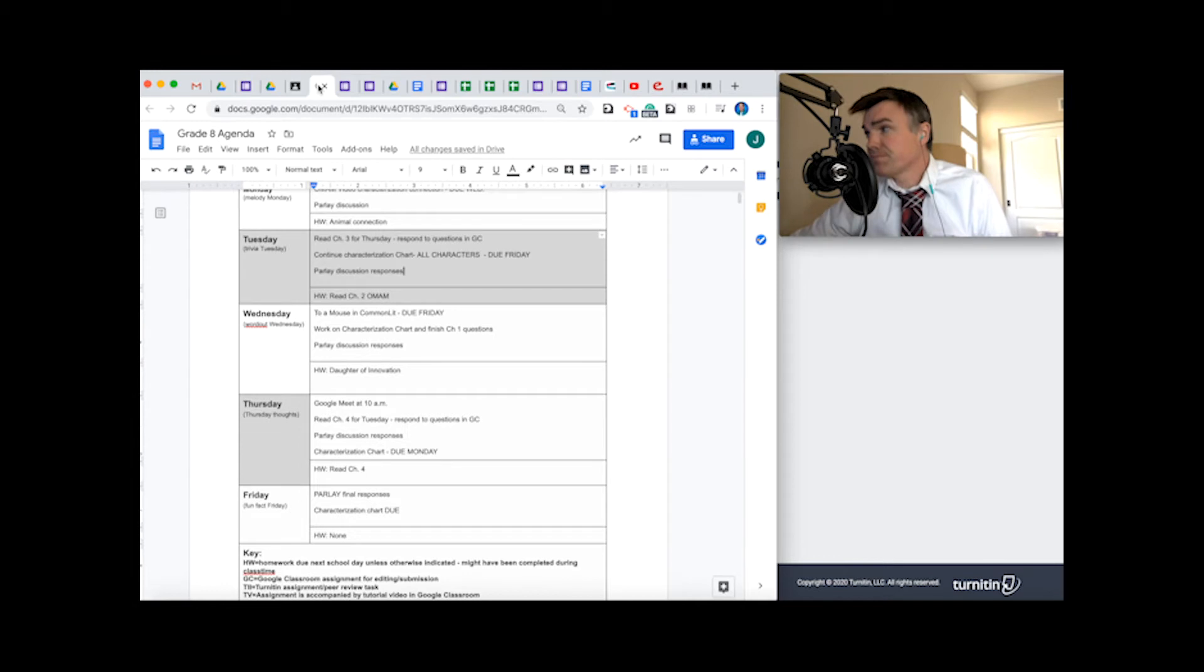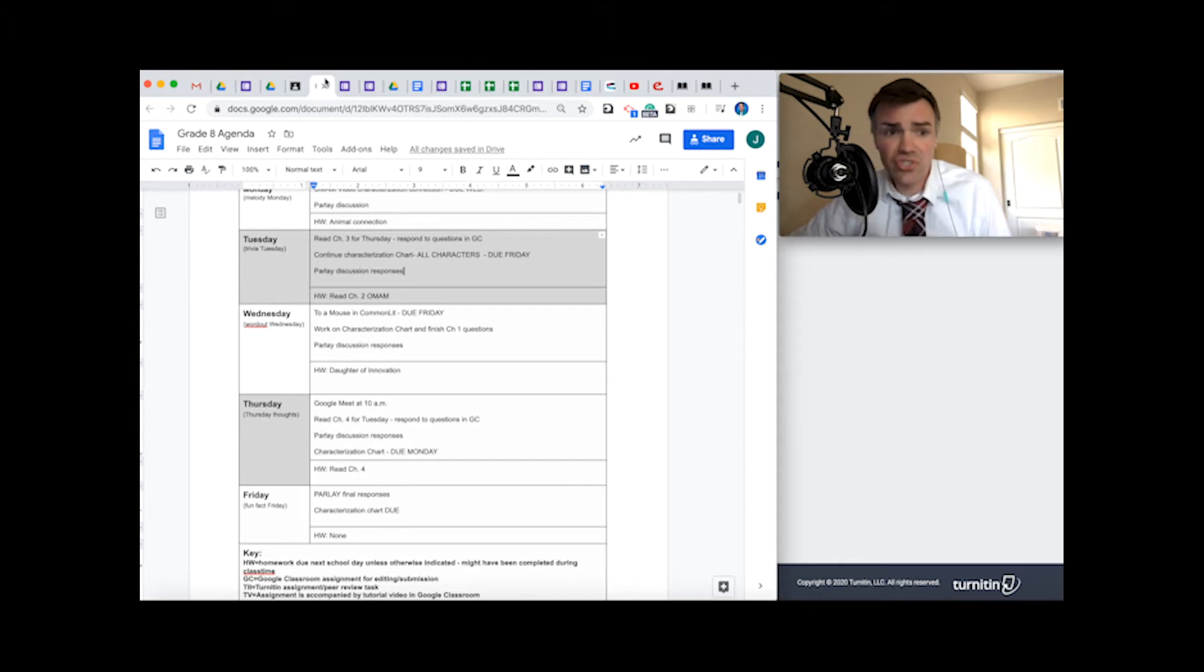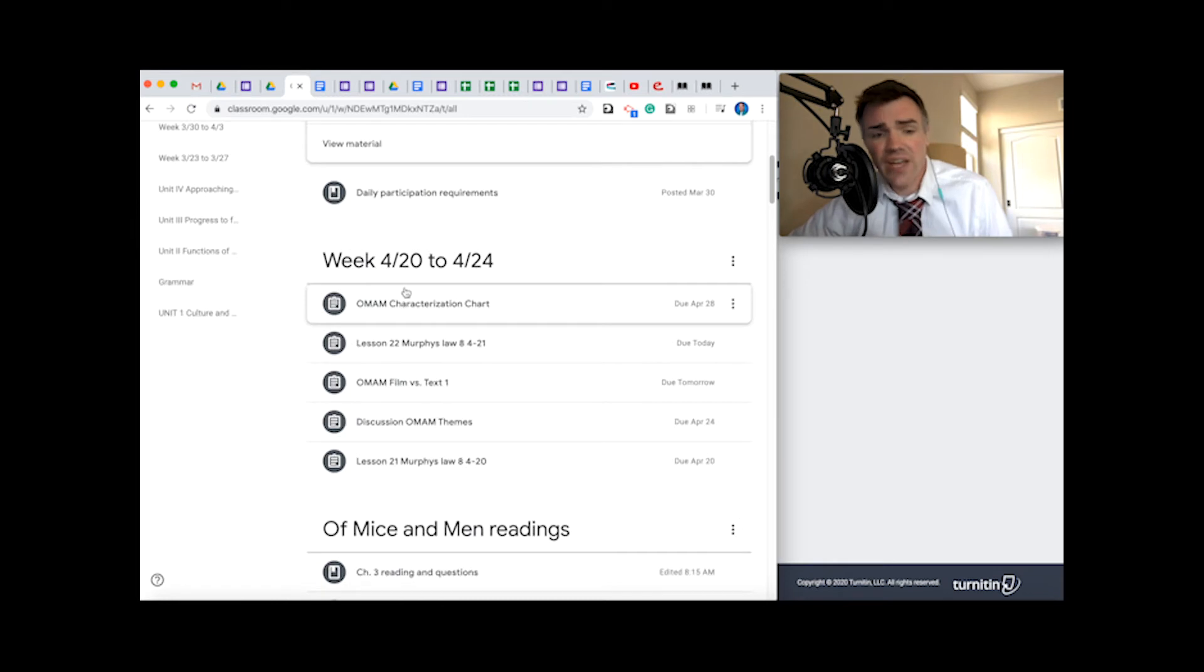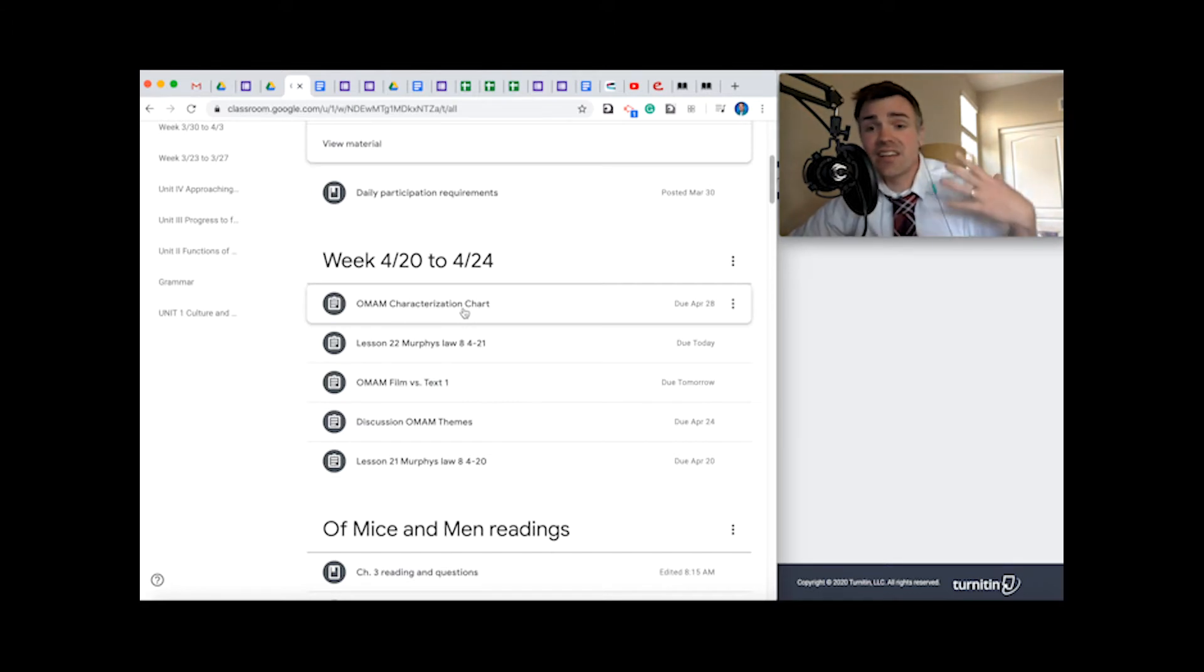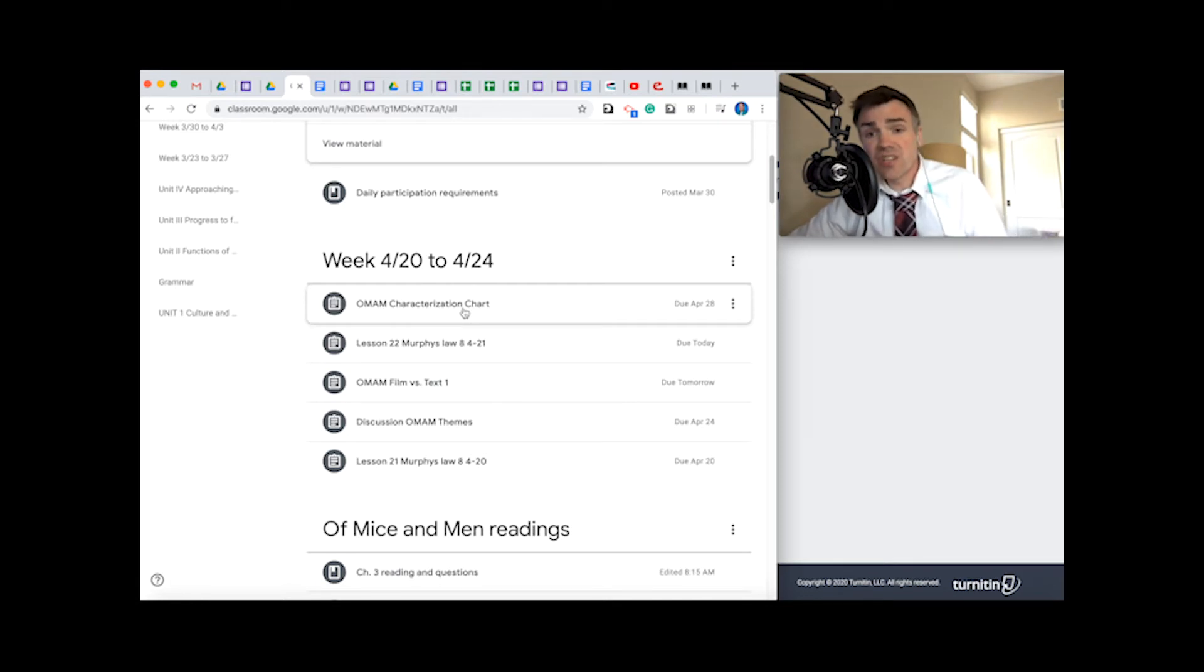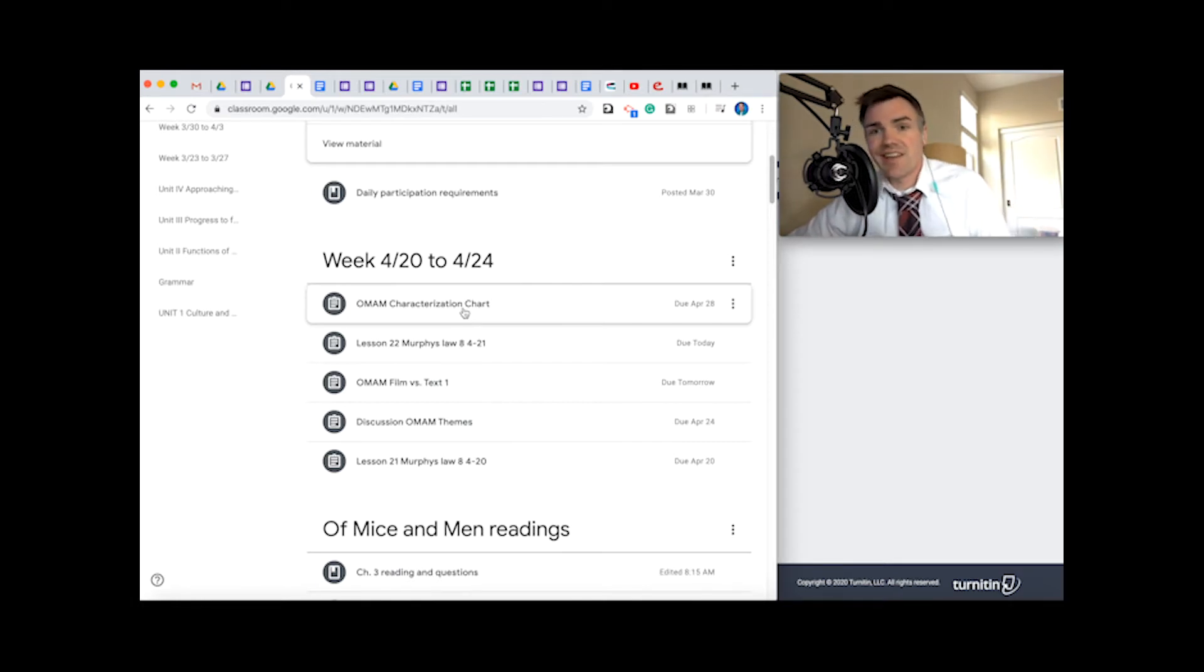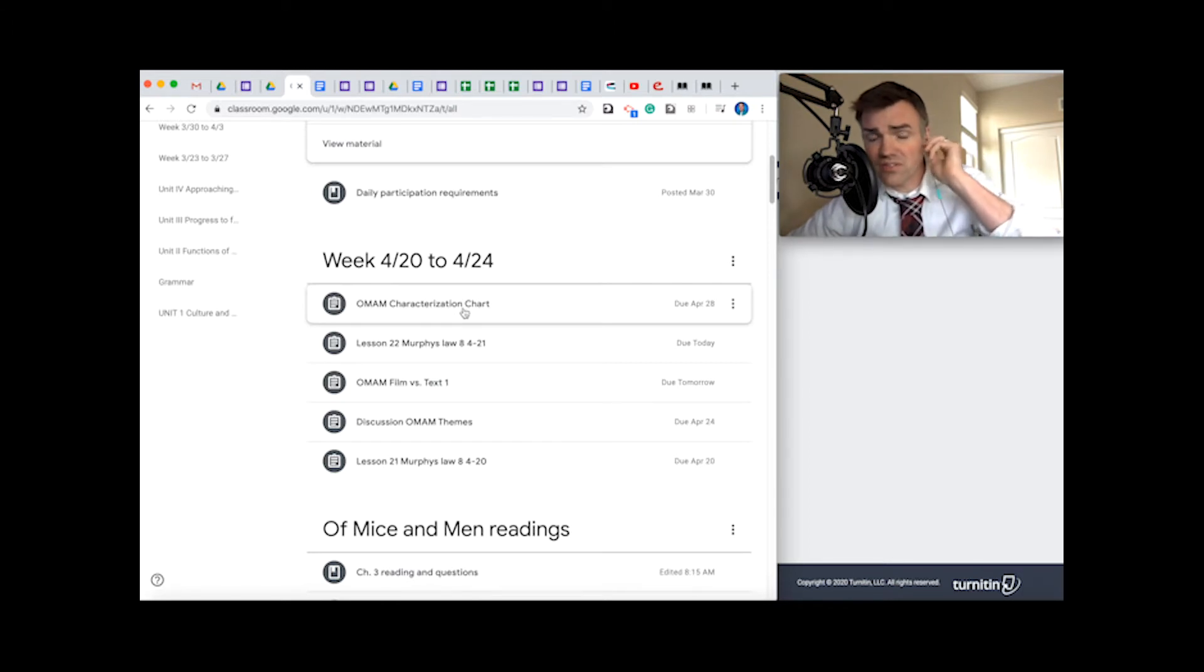And as we continue to talk about Of Mice and Men here and look at some of the developments of the characters, you should notice now yesterday that characterization chart was sent back to you. And it was added into this week's assignments, but it's not due until next week. And we're adding in the characteristics, the traits of other characters other than George and Lenny. And we learned a lot about George and Lenny, but we're going to learn about other characters too and how they interact with George and Lenny. And Lenny is kind of a unique character. And I think, you know what? We're getting a phone call.